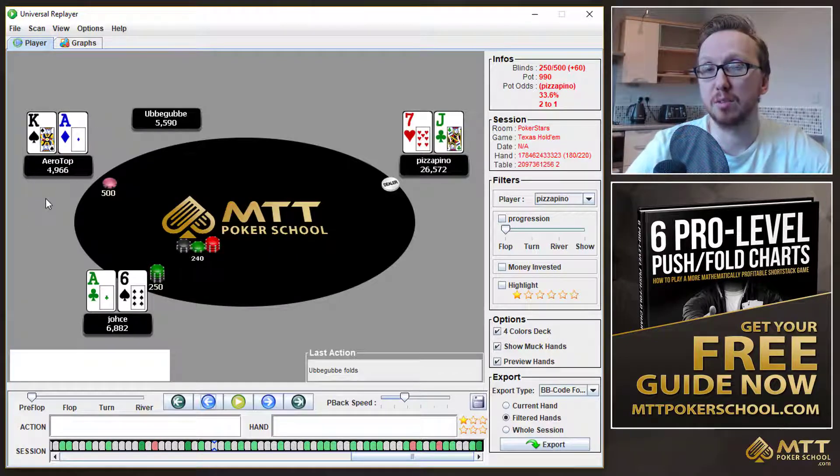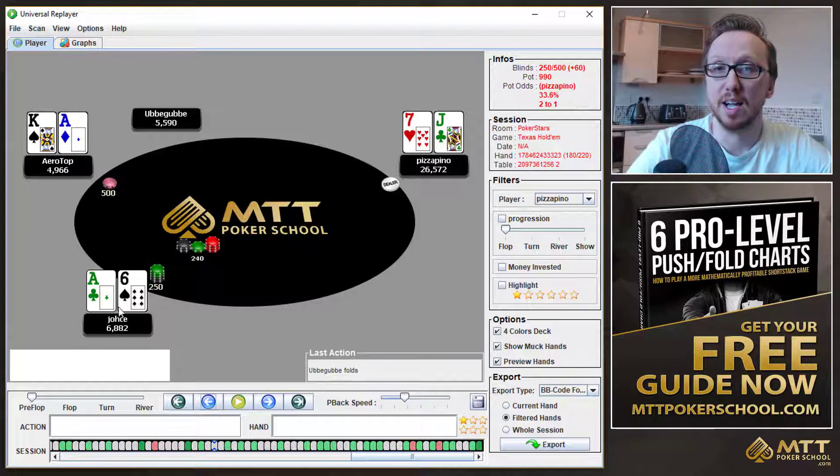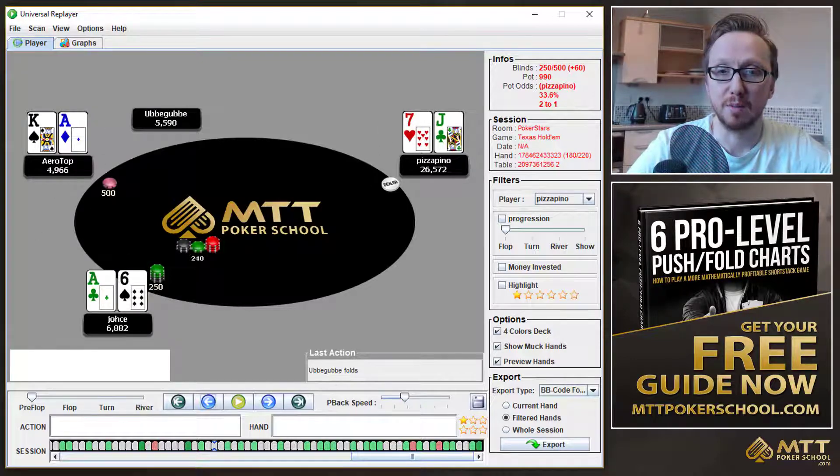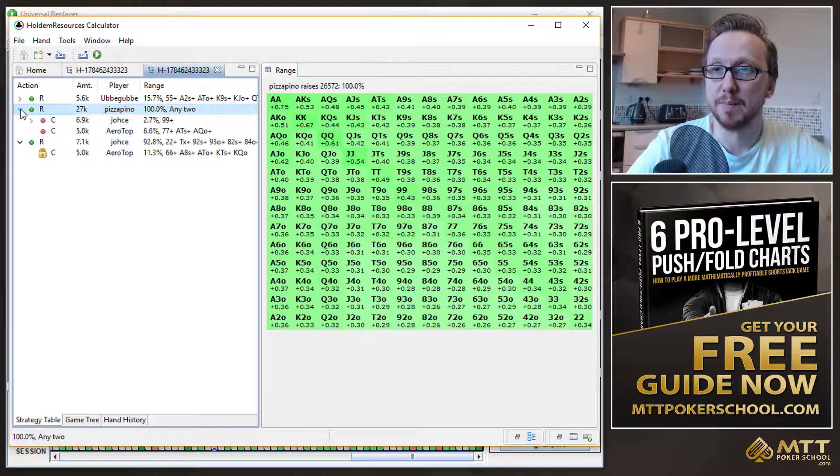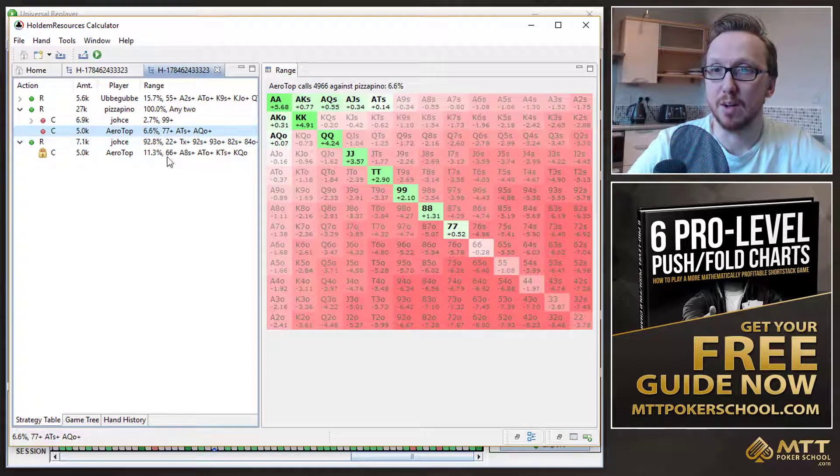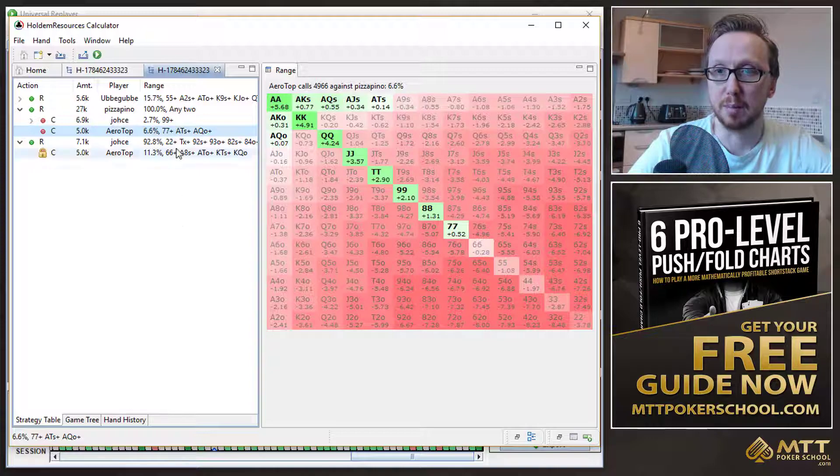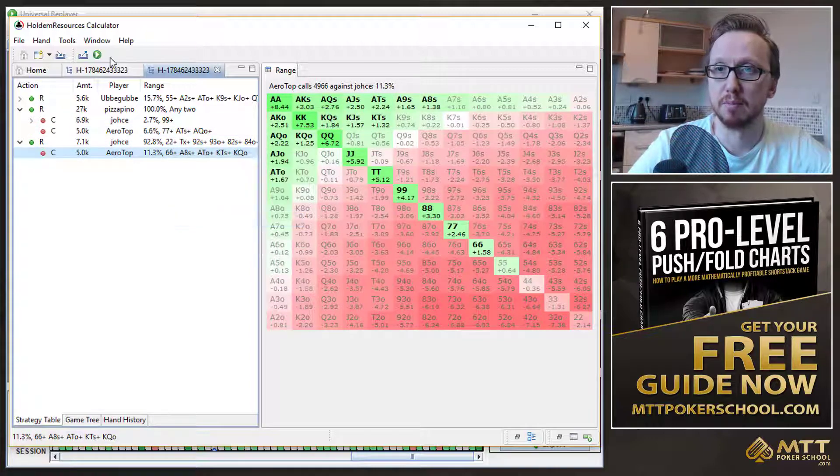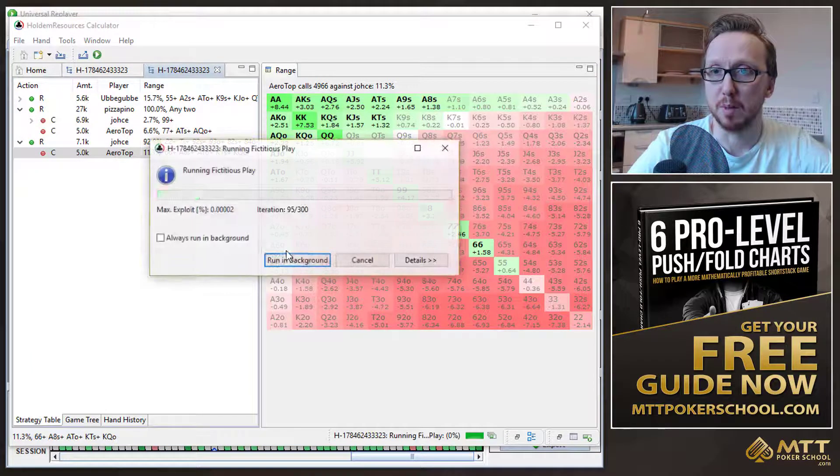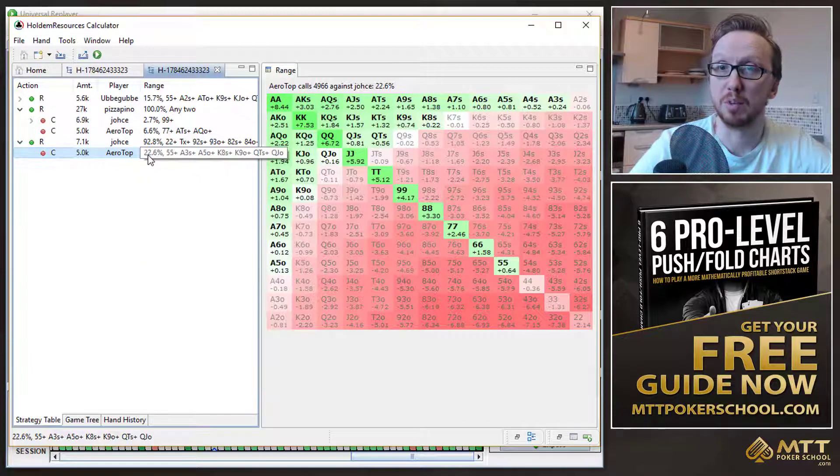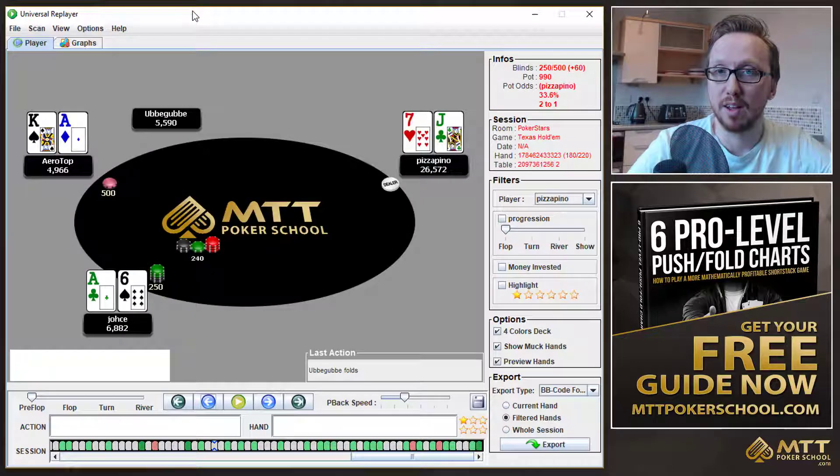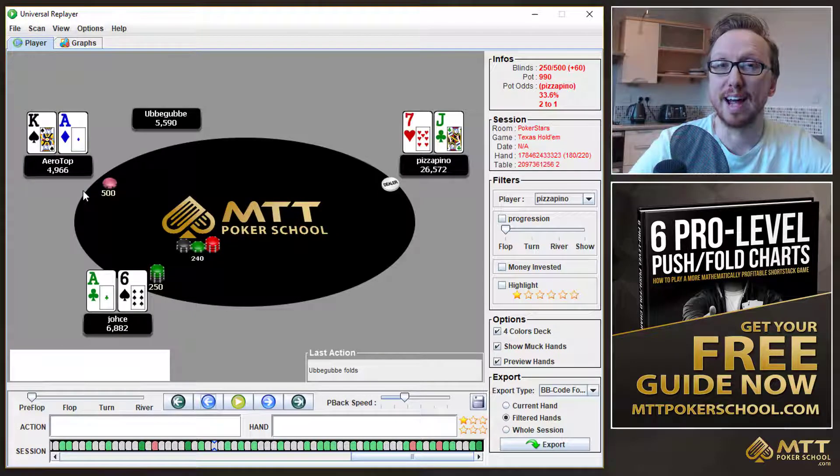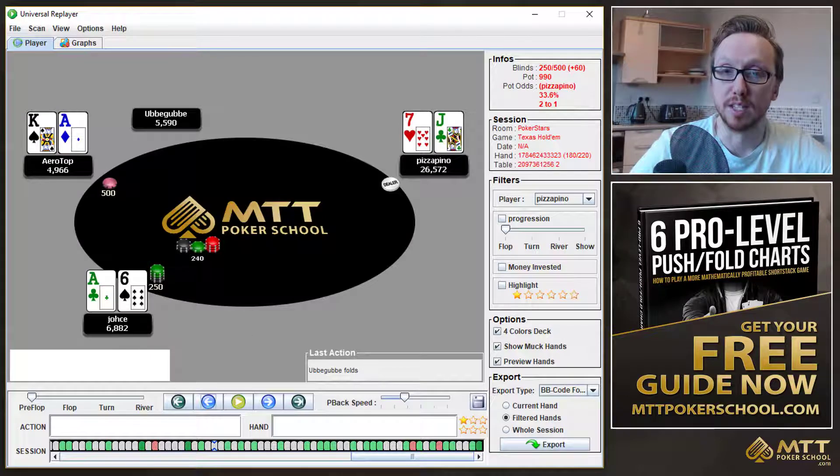Aerotop then is going to be calling with a similar range. We can actually look at it. We can see if it's tighter or wider. Okay, so Aerotop suddenly now is calling 6.6%. Whereas before he was calling much wider. Yeah, it was 22%. So very interesting that Pizza Pino can just put both of these two players at risk. And both of the players have to have a very tight calling range.